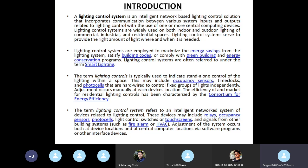Lighting control systems are often referred to under the term smart lighting. It is called smart lighting because it is comparable with green buildings and energy conservation programs, and it is used to provide the correct amount of light where and when it is needed.